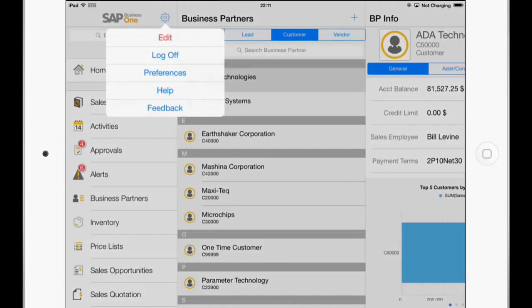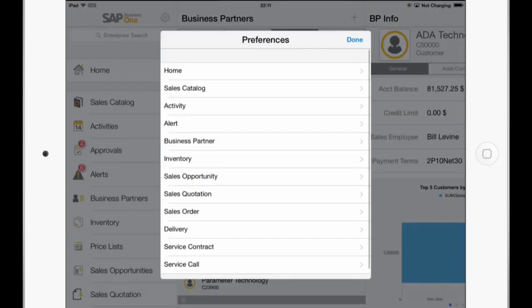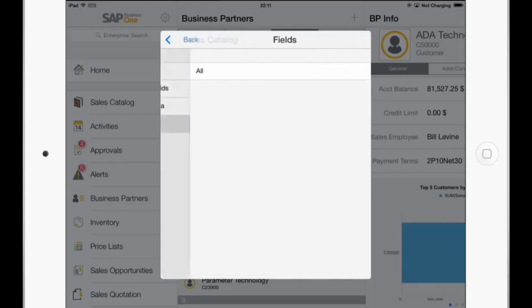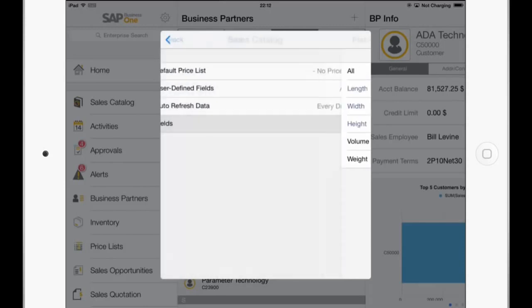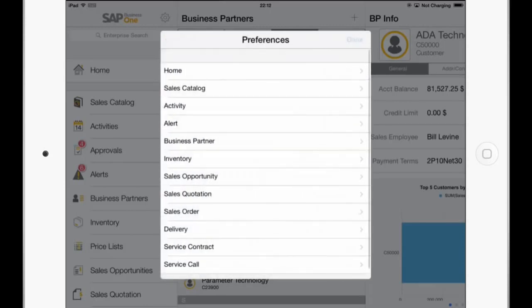And go to Preferences. And then to the Sales Catalog. And under Fields, we have selected All. We can uncheck this option and now manually choose the fields which should be available like Length, Width, and Height, so no Volume and Weight. And go back and save this.